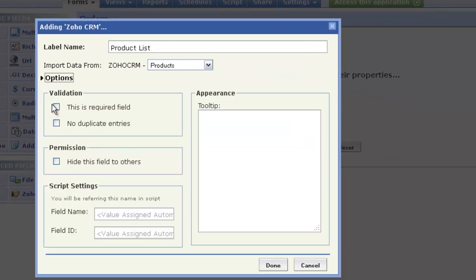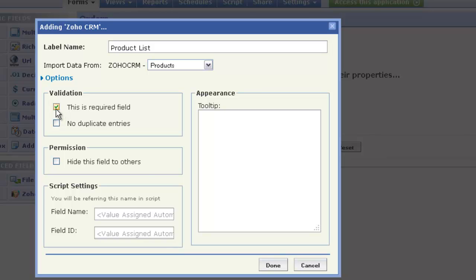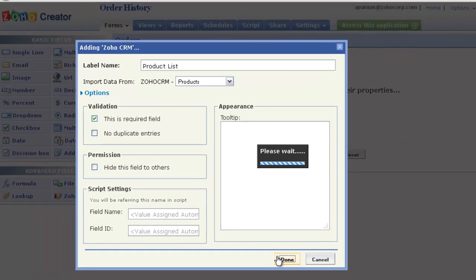Once you've specified other relevant attributes, click Done. The module is now added to your form as a field.